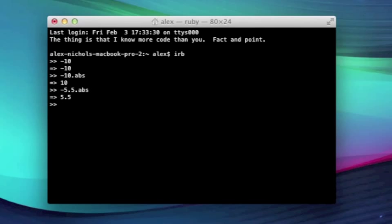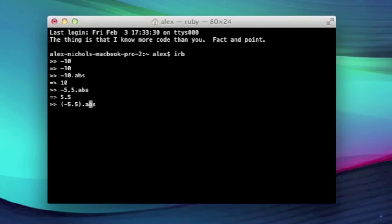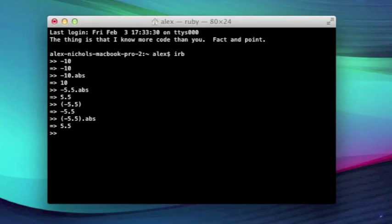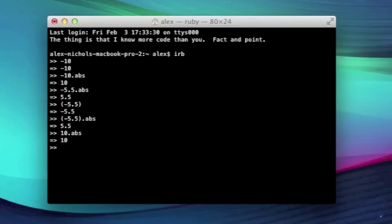I can understand that some of you will probably be confused about this. What might help is if you put negative 5.5 in parentheses. If you just run negative 5.5 in parentheses, it'll just return negative 5.5, so it's basically the same thing. So if you do this .abs, it'll get the same thing. That is the abs method, and you can even call it on a positive thing. So 10.abs will give you 10. You can call the abs method on any number.